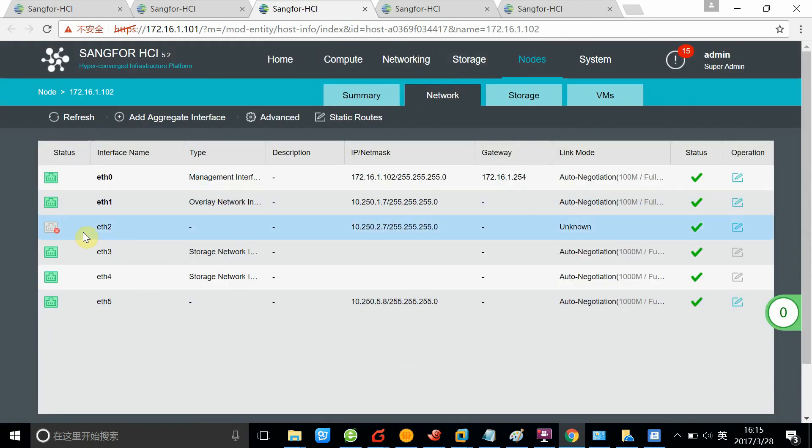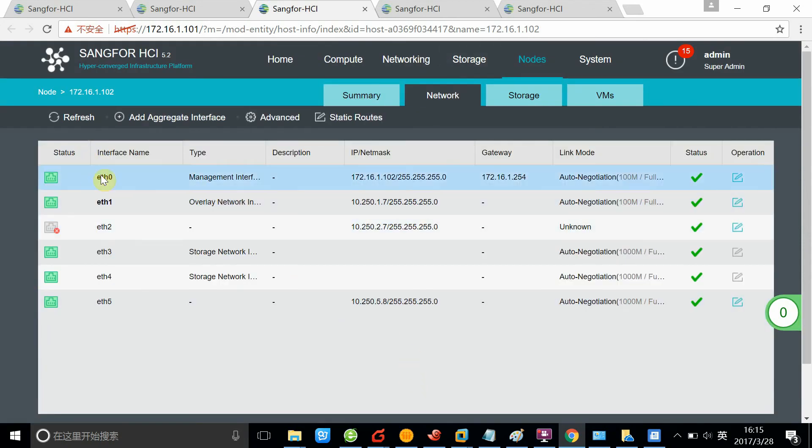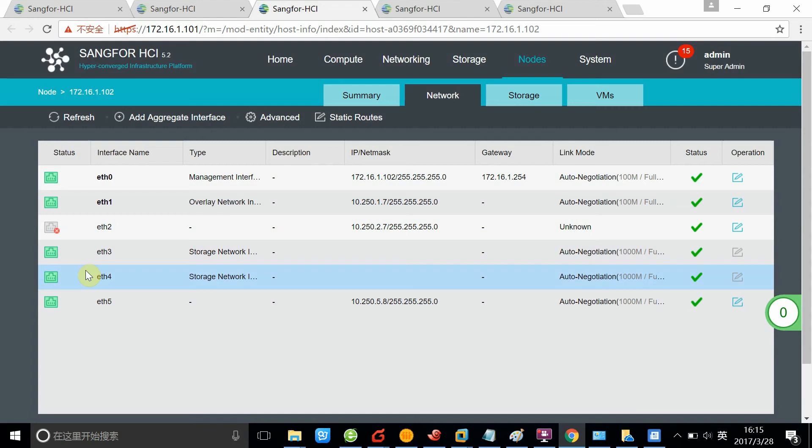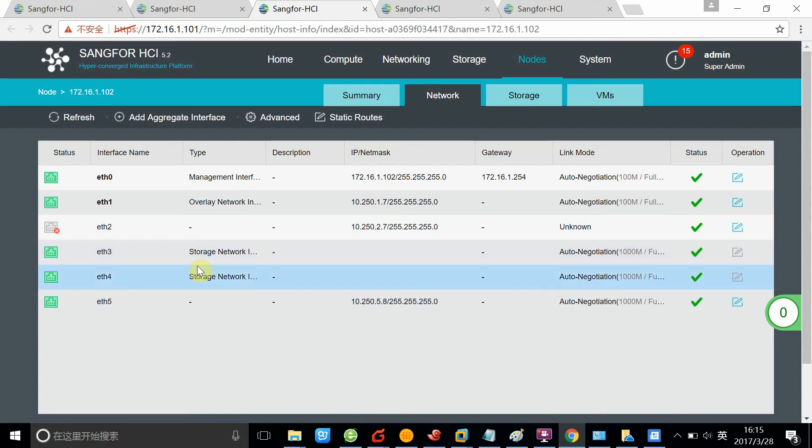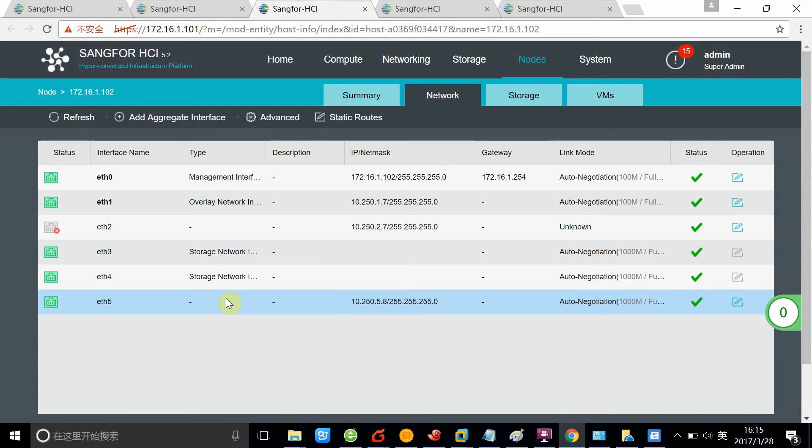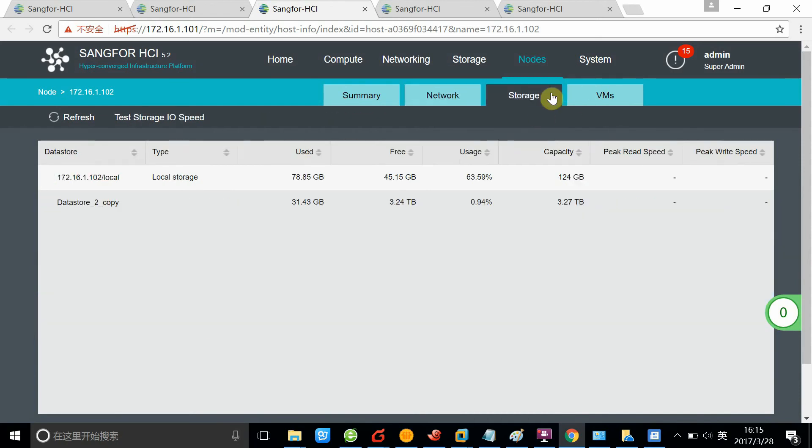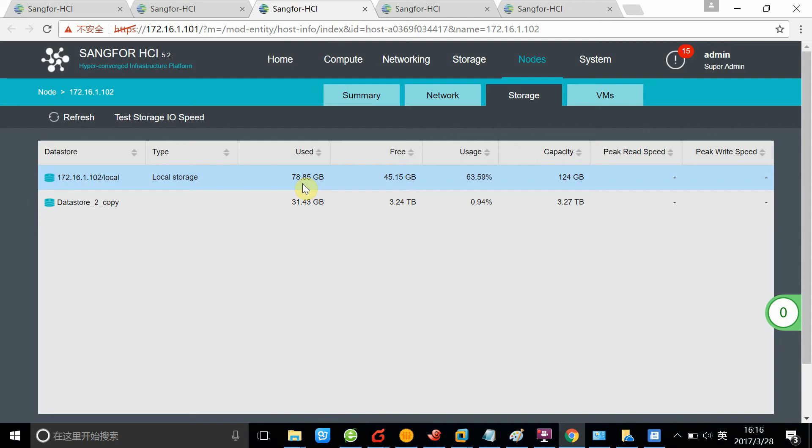About the network, you can see we have typically four types of network. The first one is management, which is used to manage the clusters. Overlay is for the network for transmission. Storage, of course, is for storage. All the IOs and all the data is stored via the storage network to the disk. For the storage, you can see there is local storage. This is actually the OS disk. For the data store, it means the shared disk, the shared storage pool that is based on the virtual storage.